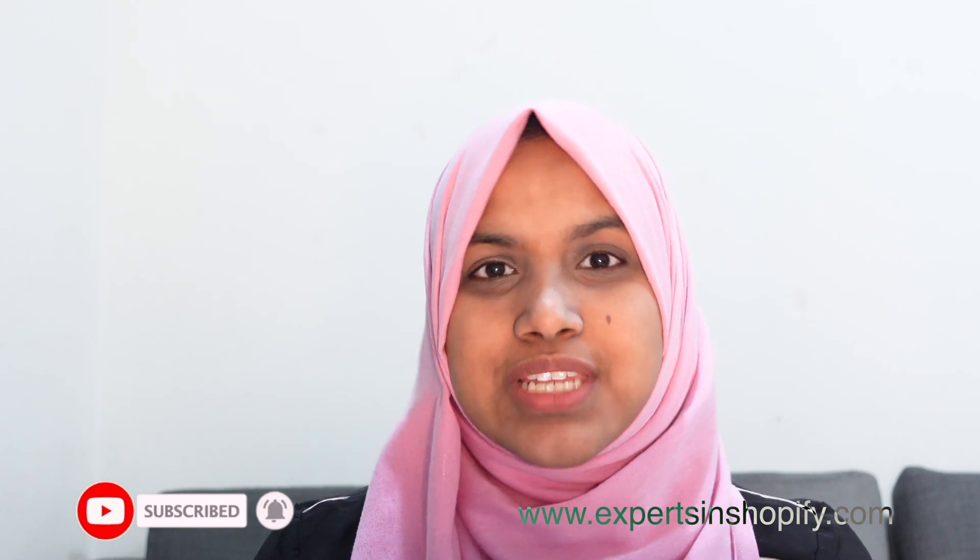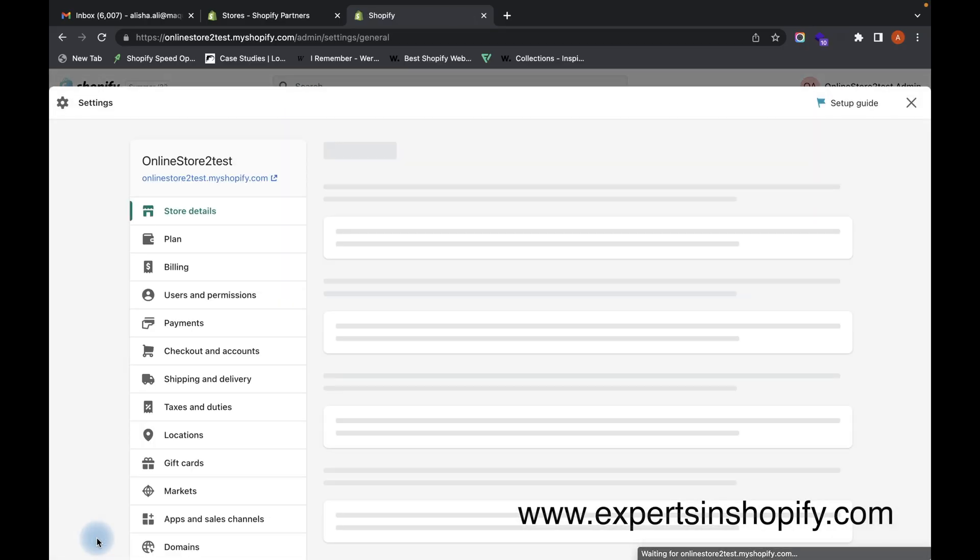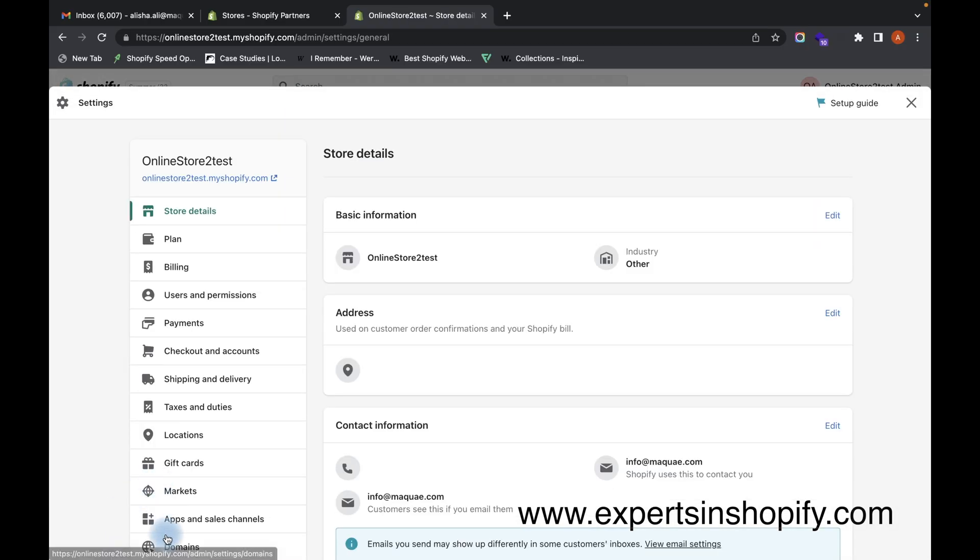On your admin panel, go to Settings. Here you can see an option called Payments. Click on Payments.